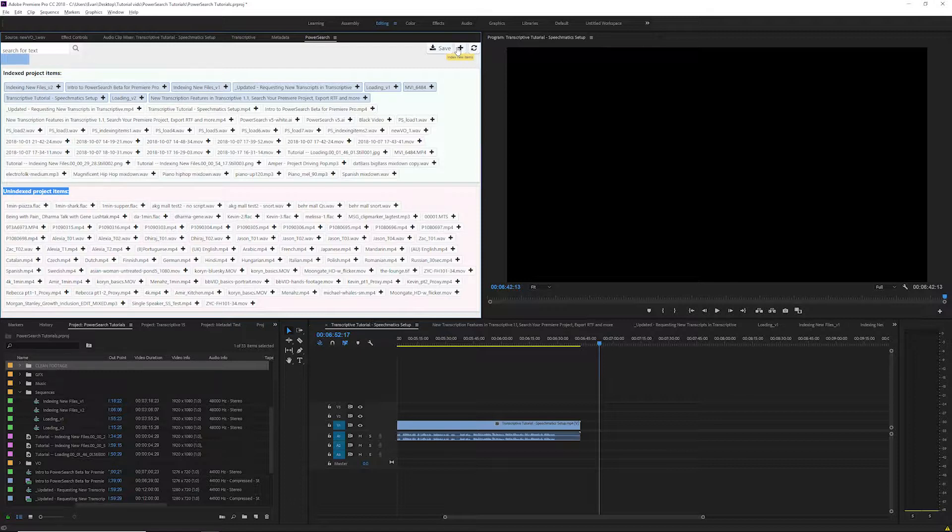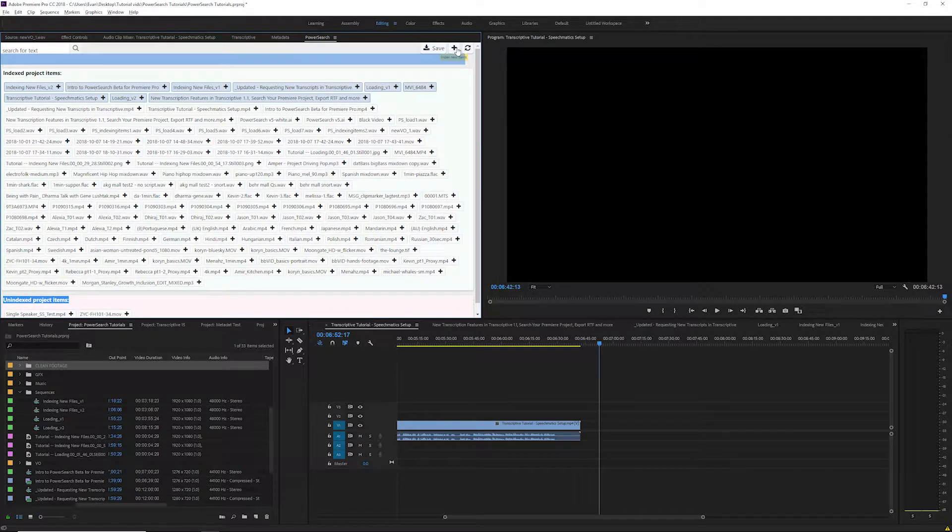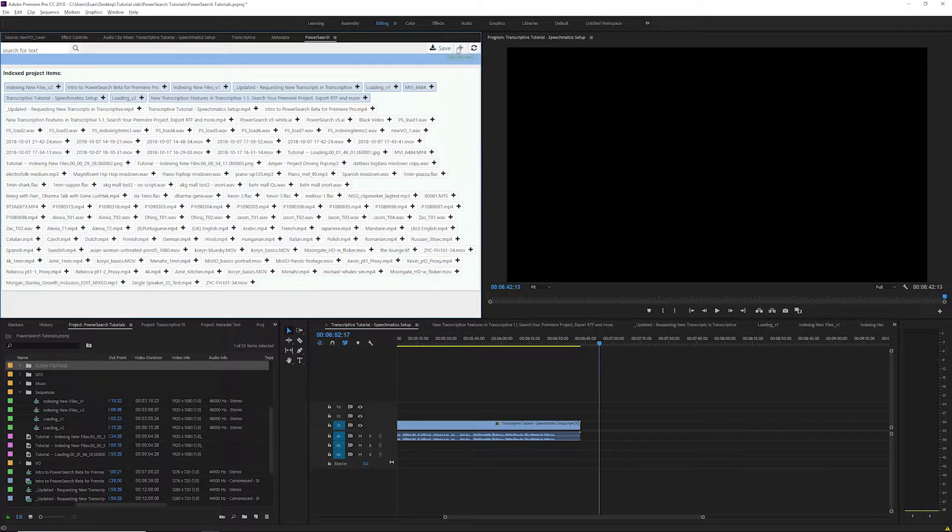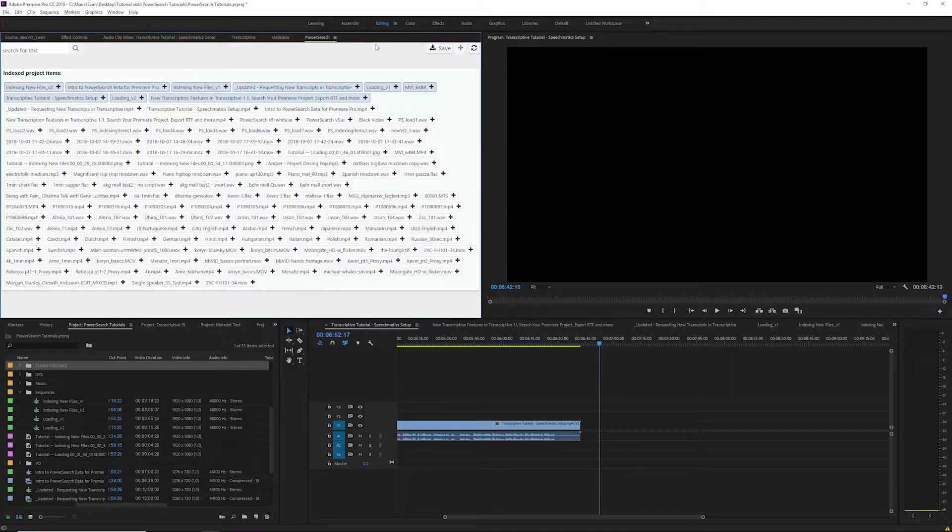The important thing to remember about indexing new data is that changing the data in a file or a sequence won't send it back to the unindexed items list.